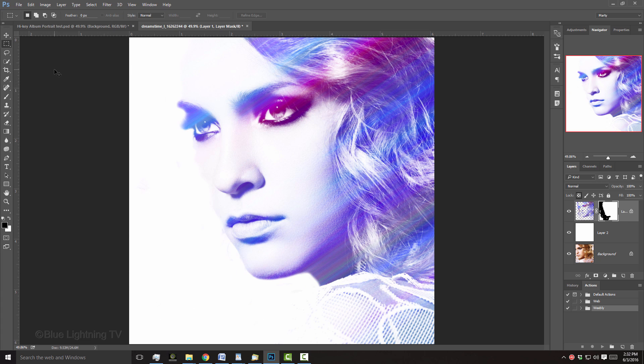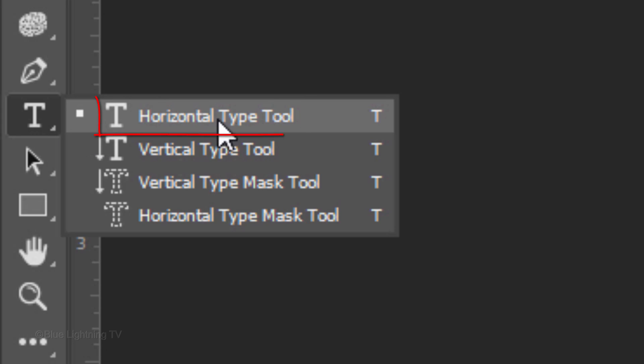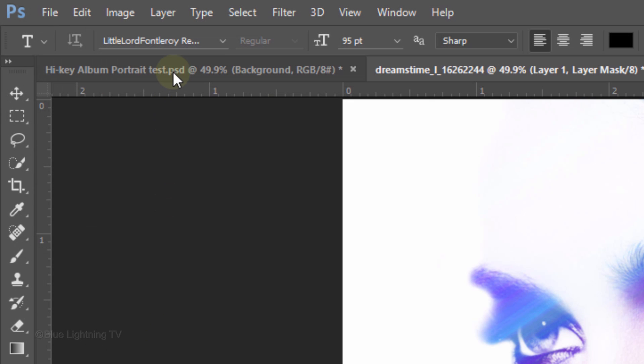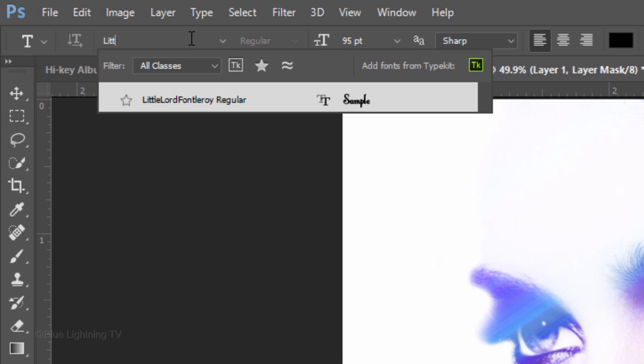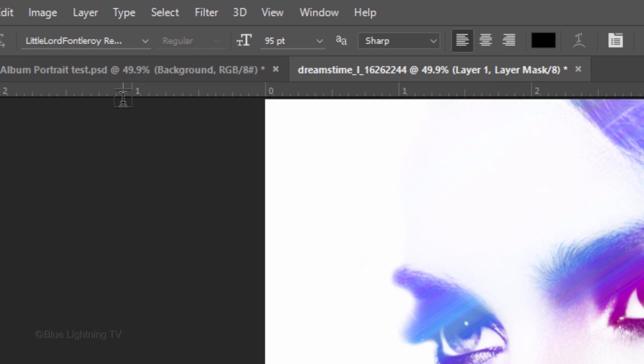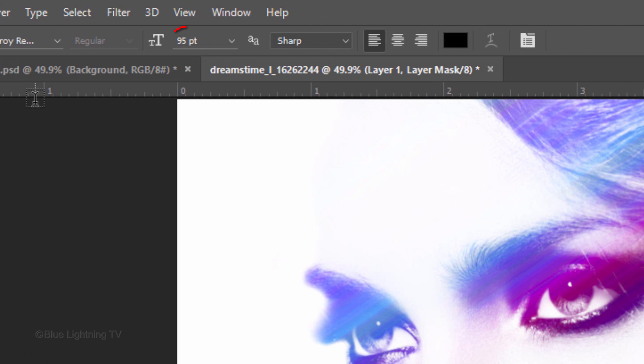Next, we're ready to add text. Open your Horizontal Type Tool and pick a font. I'm using a font called Little Lord Fauntleroi Regular. If you'd like to use it as well, I provided this link in this video's description or project files. I'm using a size of 95 points, however, you may want to adjust this amount depending on the size and resolution of your document as well as the amount of characters in your text.